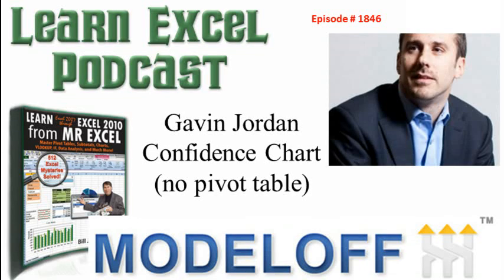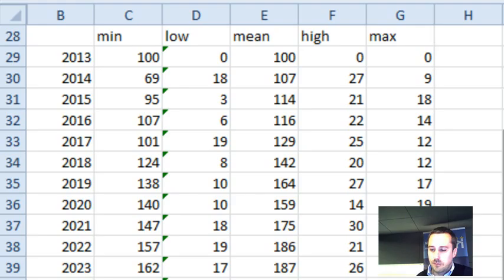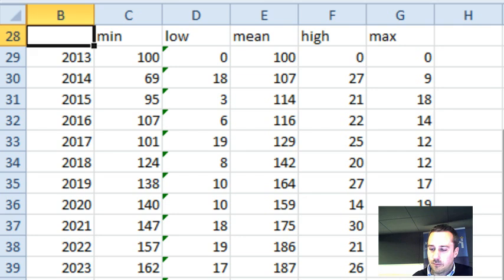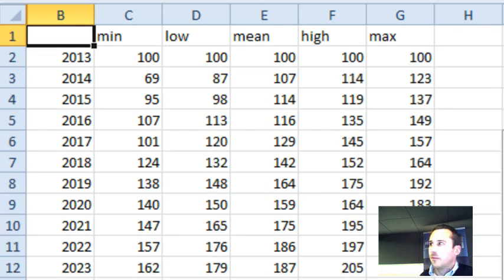Learn Excel from MrExcel podcast episode 1846, Gavin Jordan confidence chart without a pivot table. Welcome back to the MrExcel netcast. I'm Bill Jelen. We're here in New York City with Gavin Jordan from London.